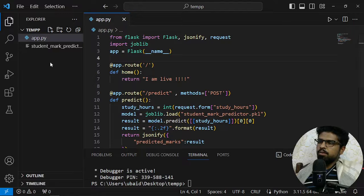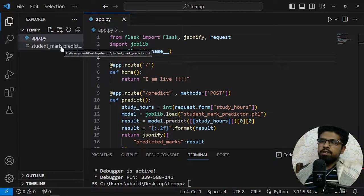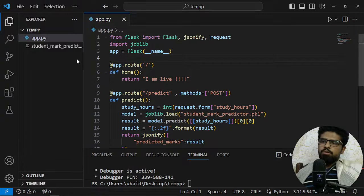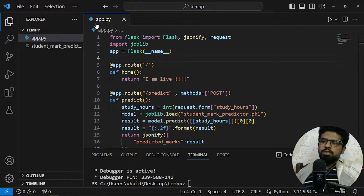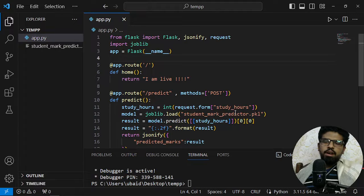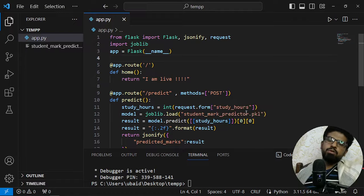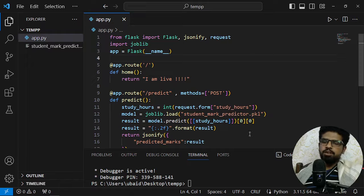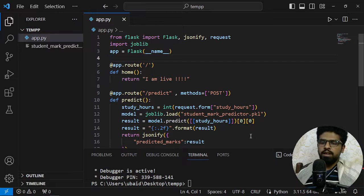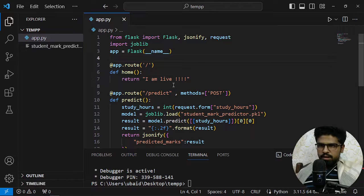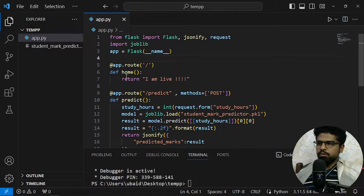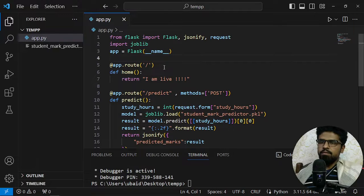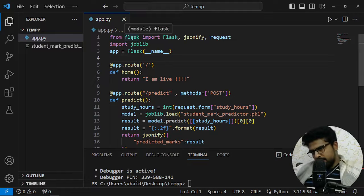Here is the model.pkl file, it's a pickle object. And now what I want to do is use this model to predict the marks based on study hours. This is my use case. Yours can be or will be always different, so adapt to your use case whatever it is.